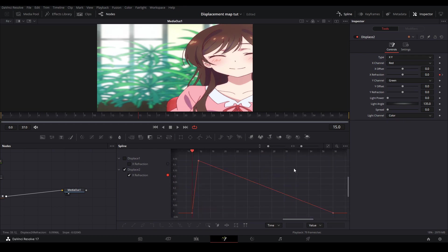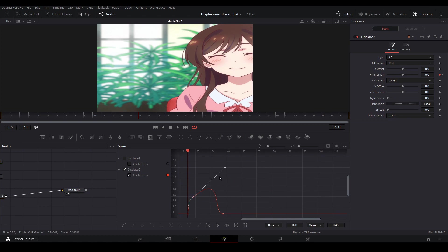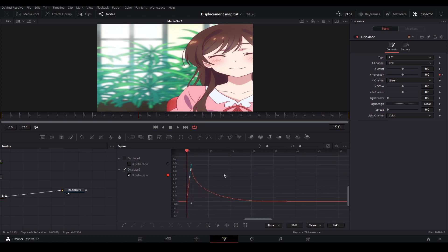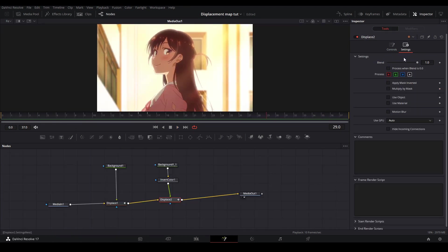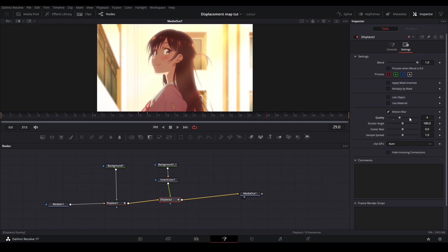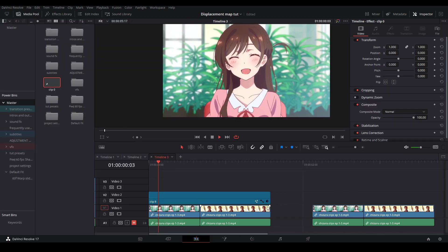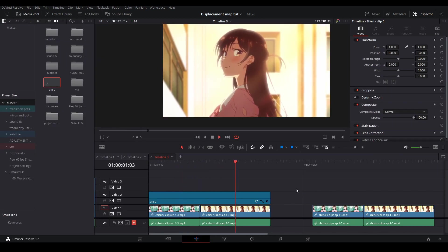Then on the second displace we're going to change the x refraction graph and make an ease out curve. Then you have this. Lastly on both of our displacement nodes we're going to turn on motion blur and change the values. Then there you are you have your slide warp.